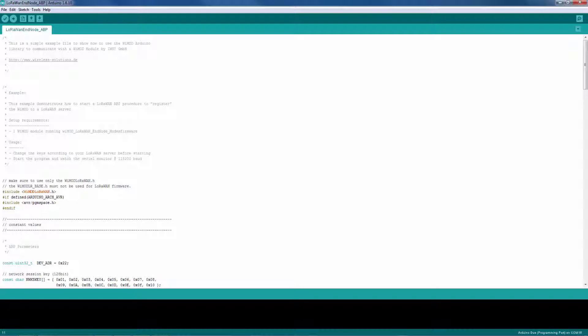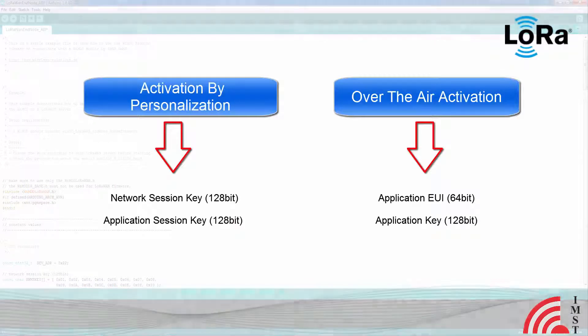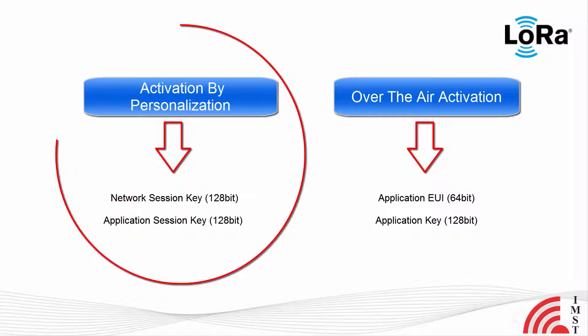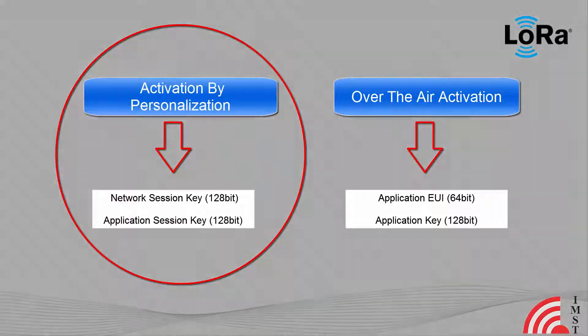This example code is valid with Arduino Due. The activation of an end device can be achieved in two ways, either via over-the-air activation or via activation by personalization. For both, the end device needs the corresponding keys normally provided by the network operator.